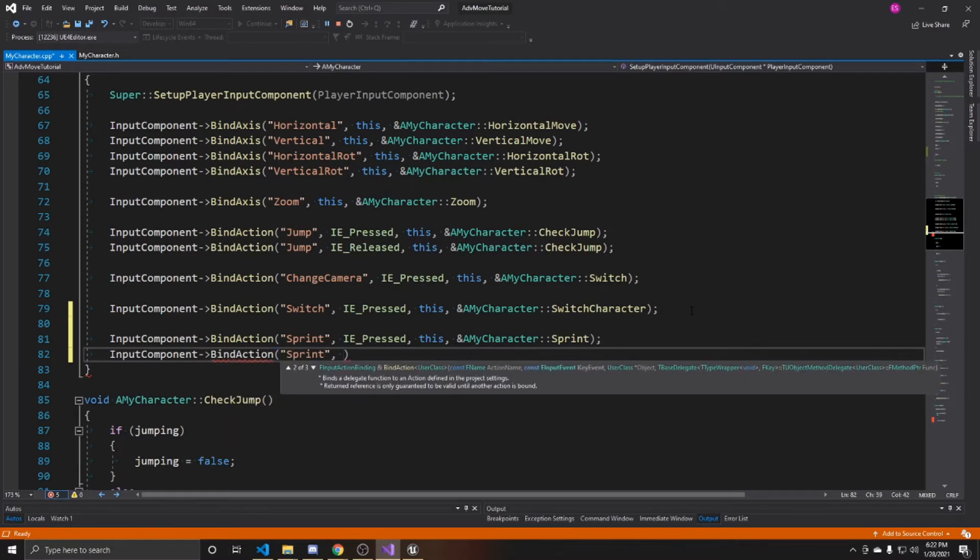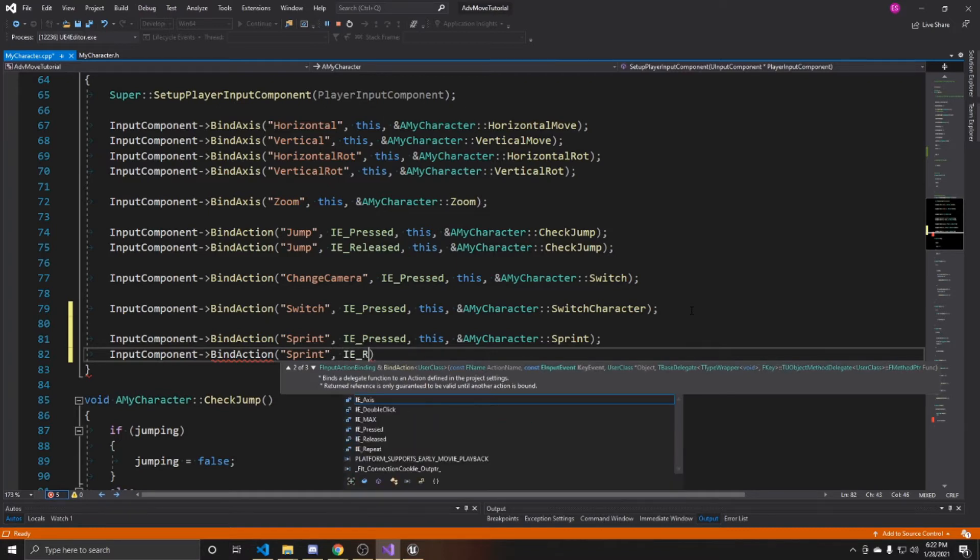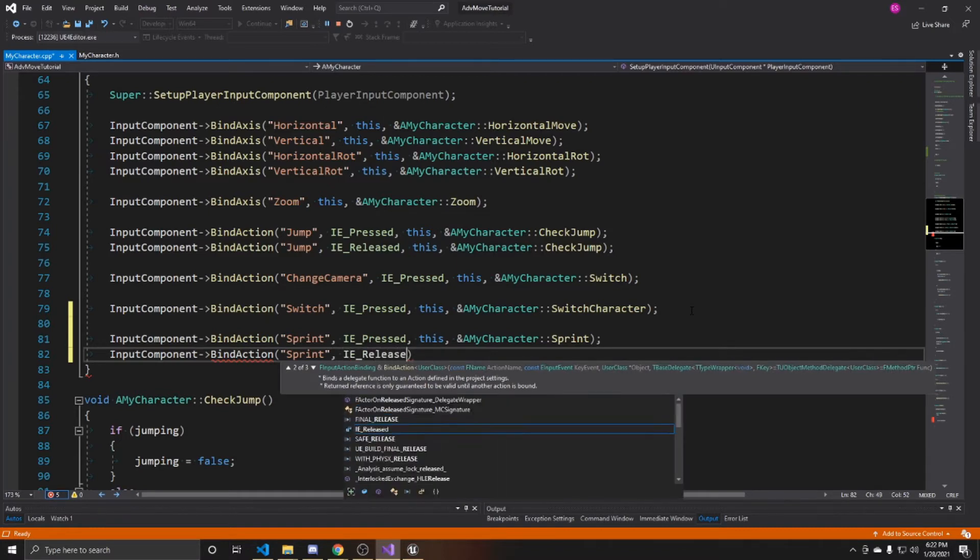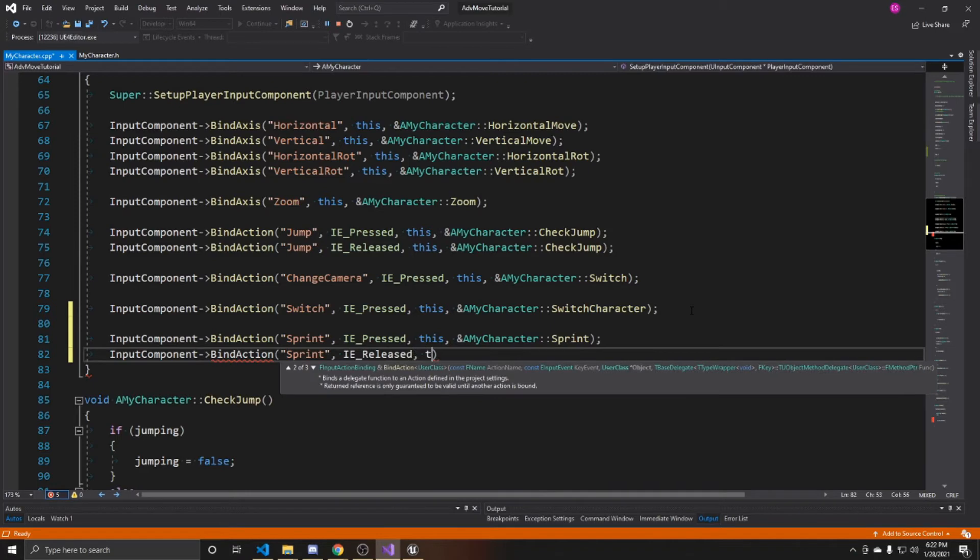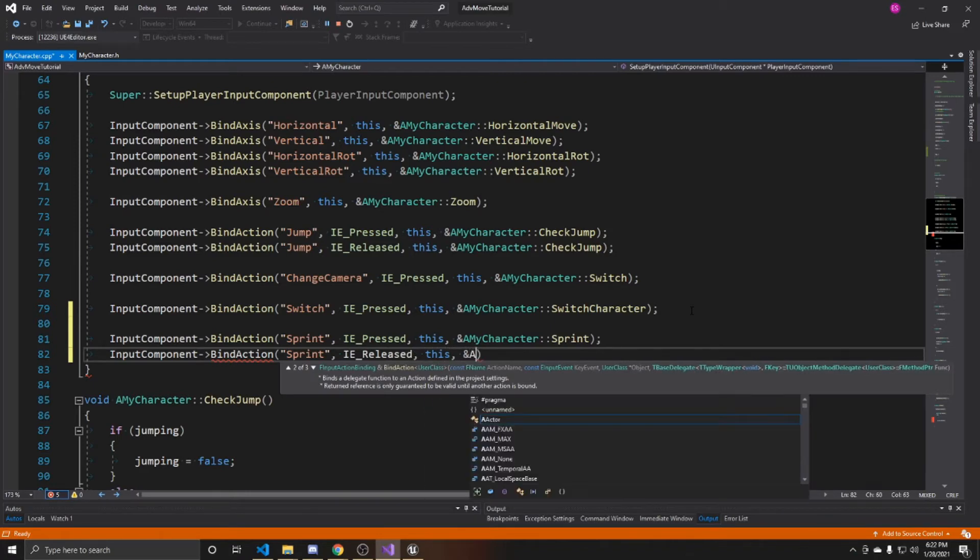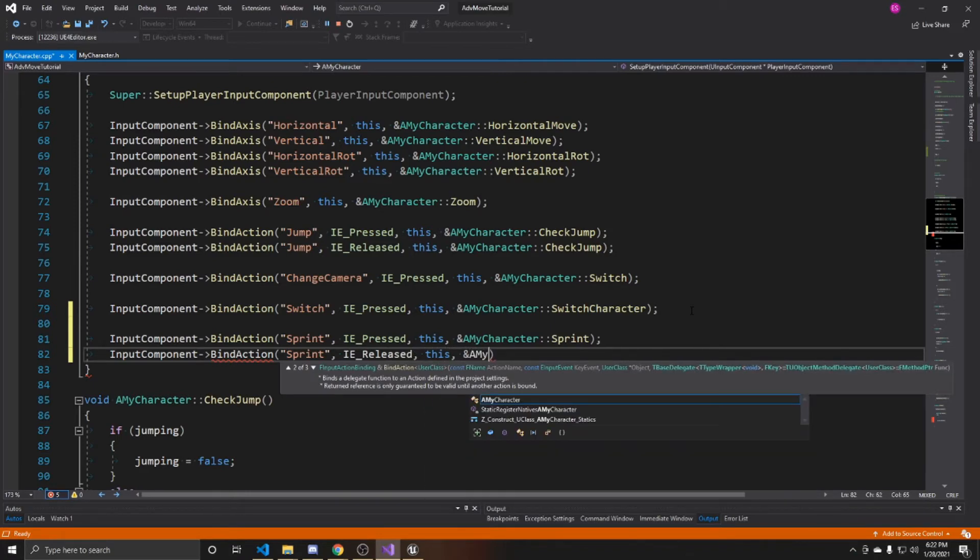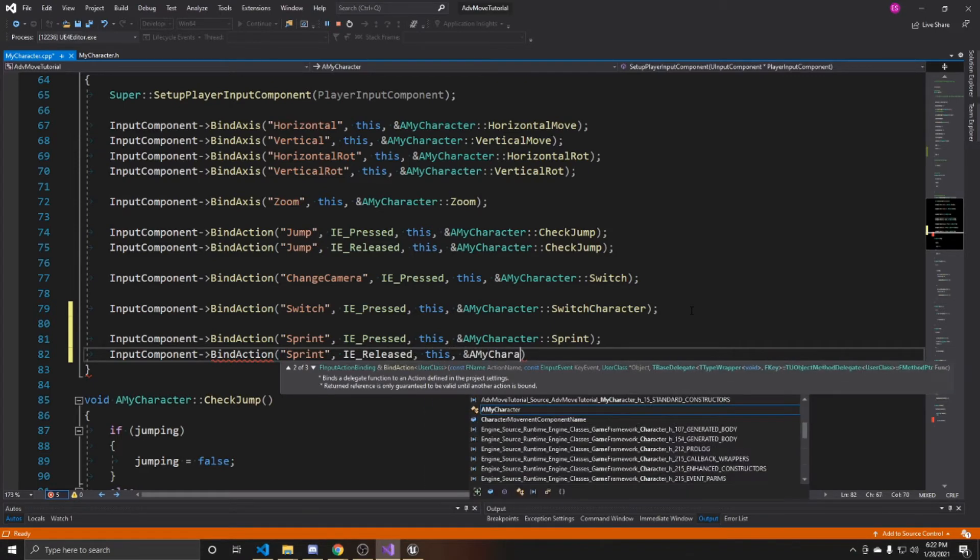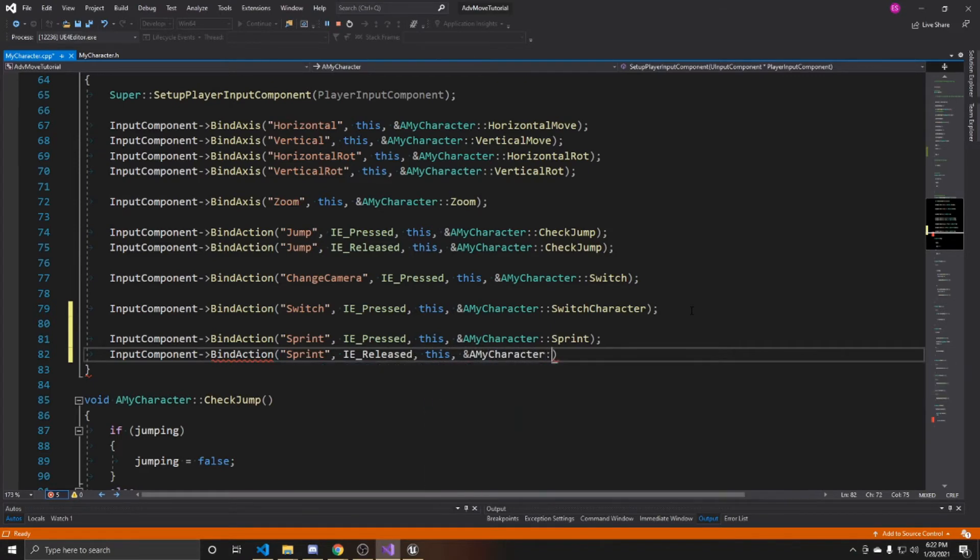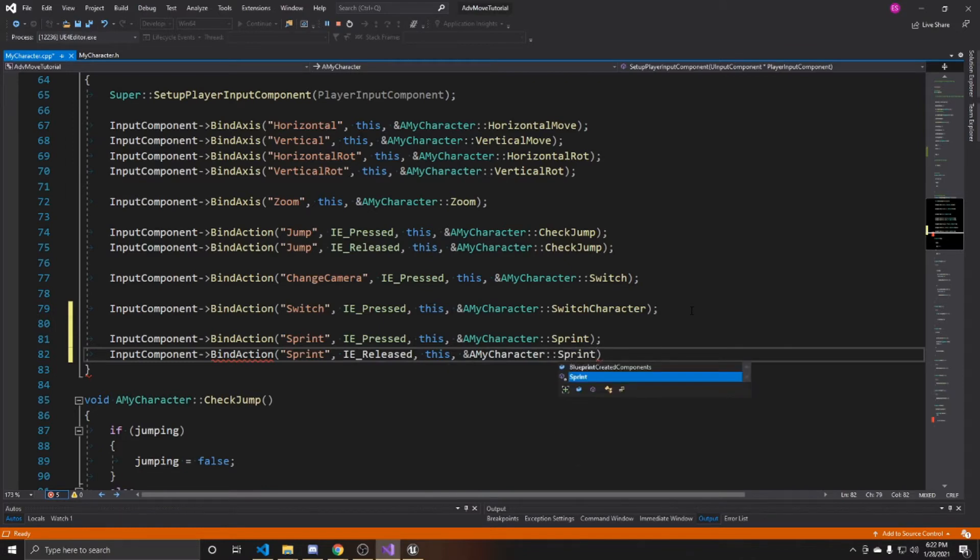This time we're going to do IE released. And again, we're binding it to this, and the function that we'll be calling is going to be my character sprint.